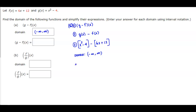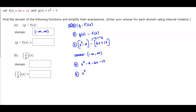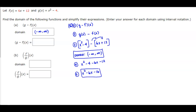Now we need to simplify this function. We're going to distribute the minus sign, so we end up with x² - 4 - 6x - 12. Combining like terms, we end up with x² - 6x - 16. That is the domain and result for part a.